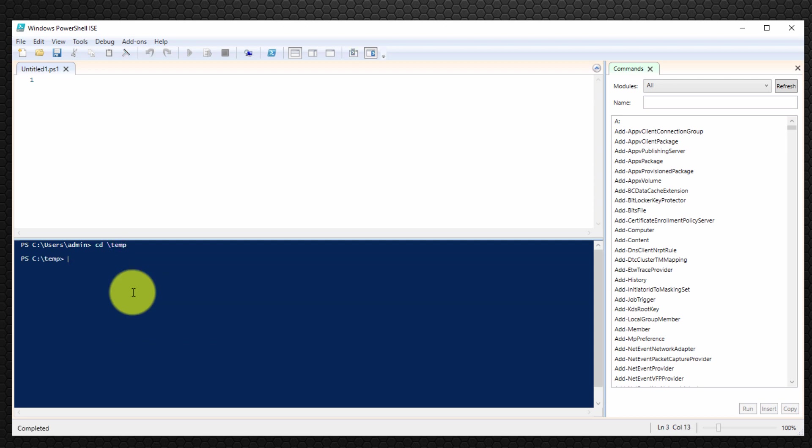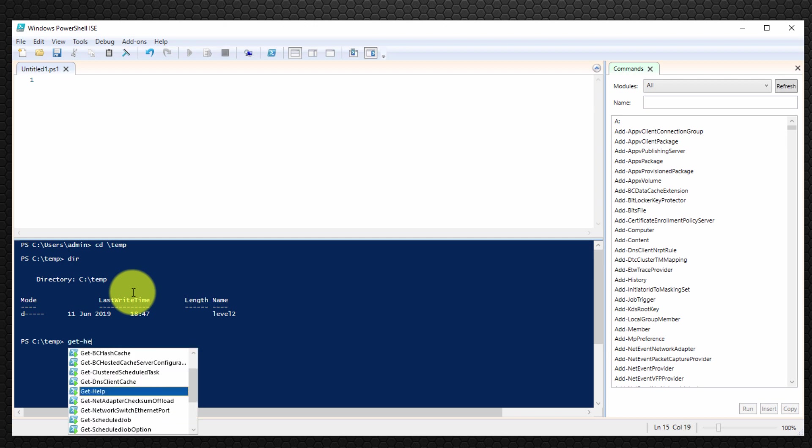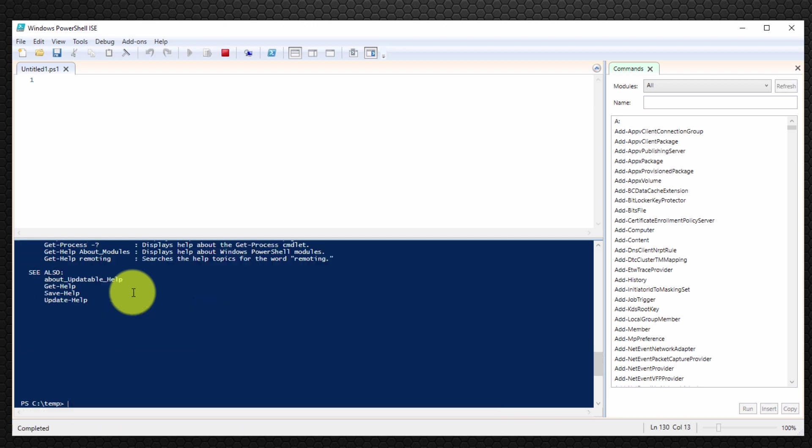So I'm going to type cd slash temp for example. Type dir. So we can run normal Windows commands. We can also run PowerShell commandlets. So I've just ran there the command get dash help.